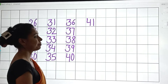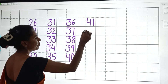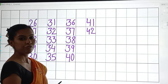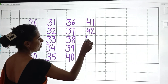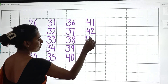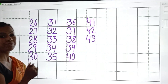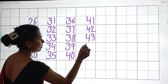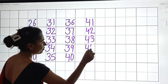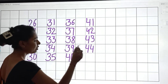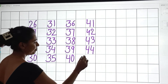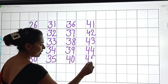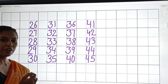41. 4, 2 — 42. 4, 3 — 43. 4, 4 — 44. 4, 5 — 45.